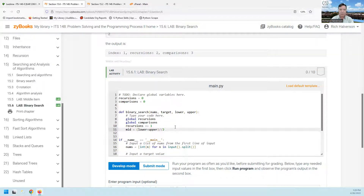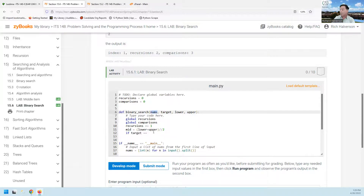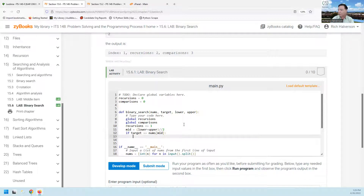And then we're going to do our comparisons. If the target is equal to nums[mid] - this is the list - if mid happens to be the one that we're looking for, then we're there. So just return mid and we're done.